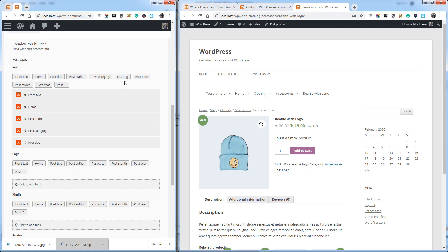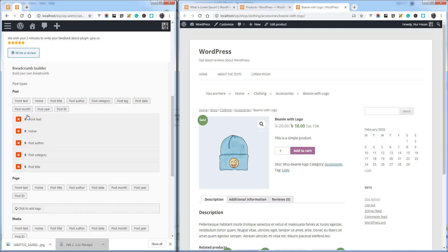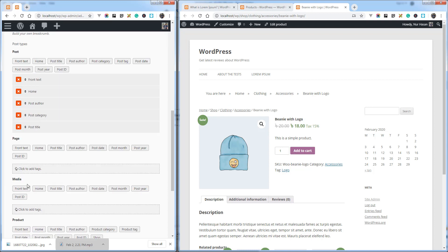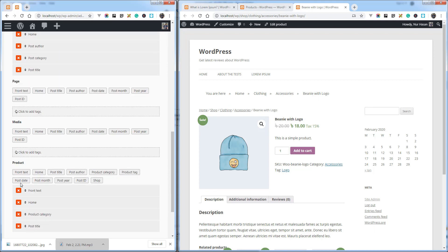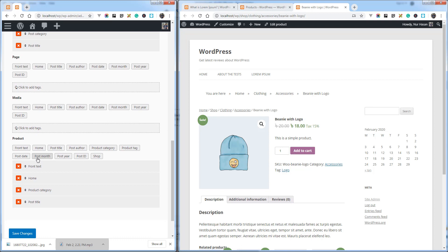Like we added post type for post, the same way you can use for other post types. Currently working for post, page, media, and product. And in future we will add some more post types from popular plugins. Hope you will love it.